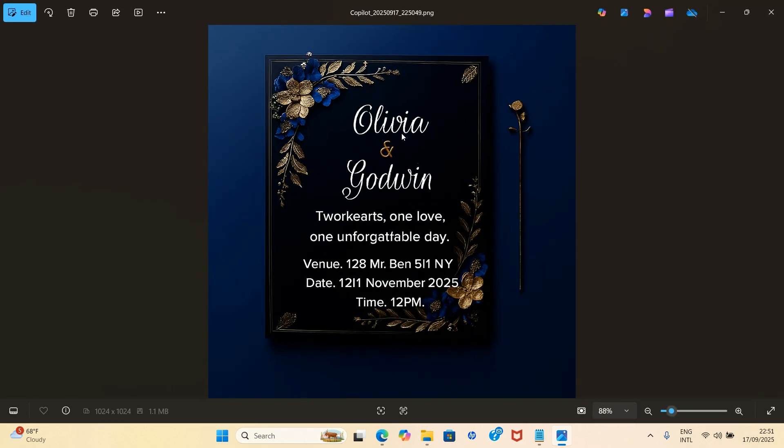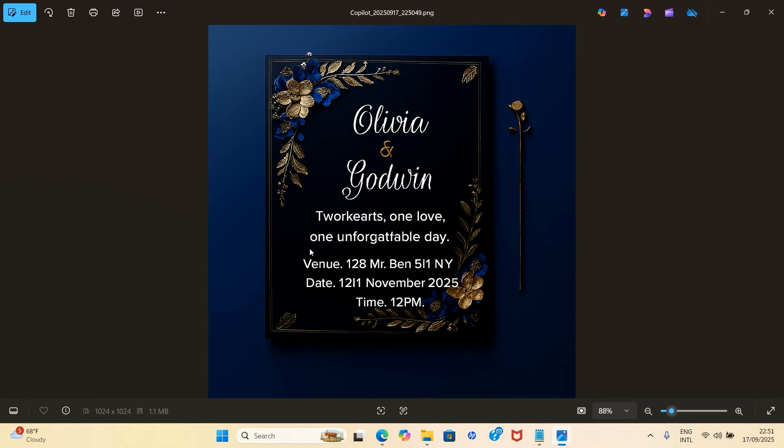Olivia and Godwin. You can see it makes a mistake here, but I can still prompt it to correct that. But for the sake of time, no problem. This is how to do it. If it makes mistakes along the line, correct it until you get what you want.